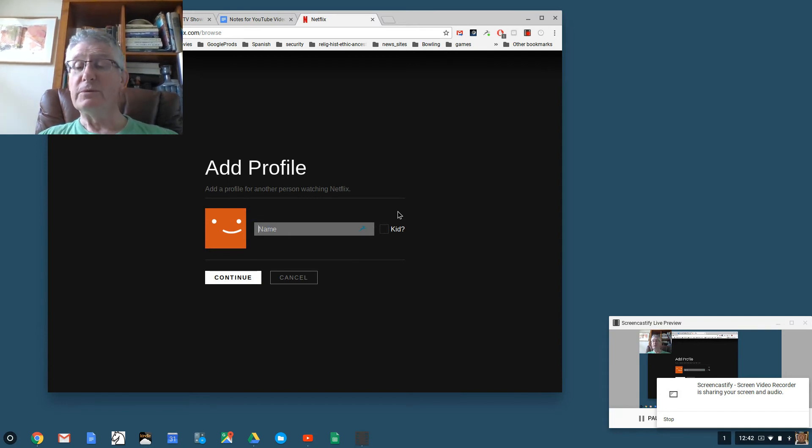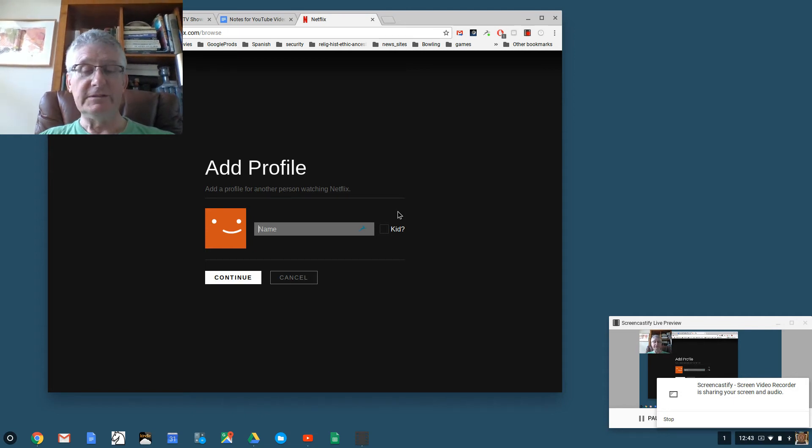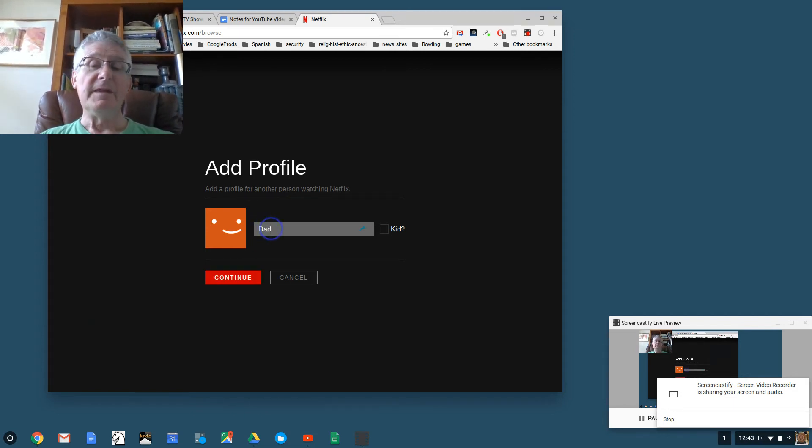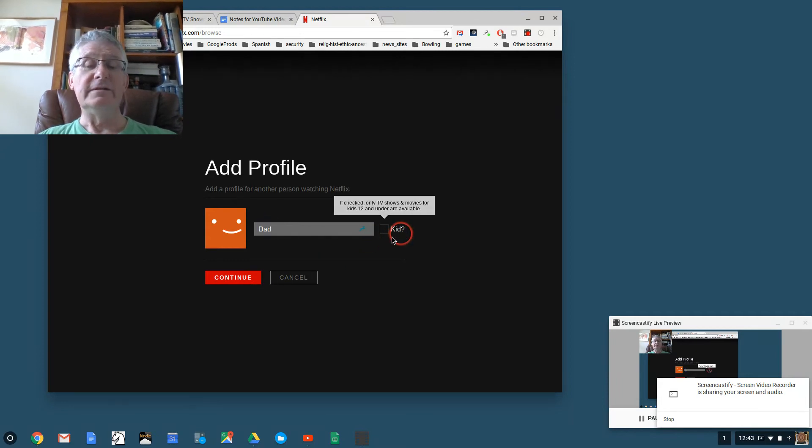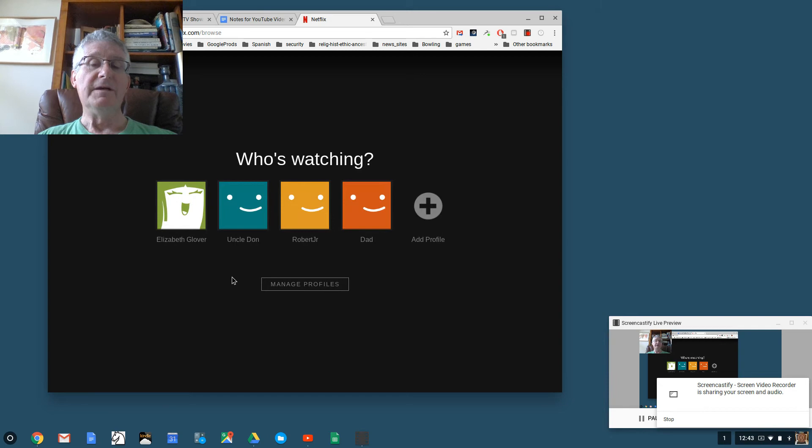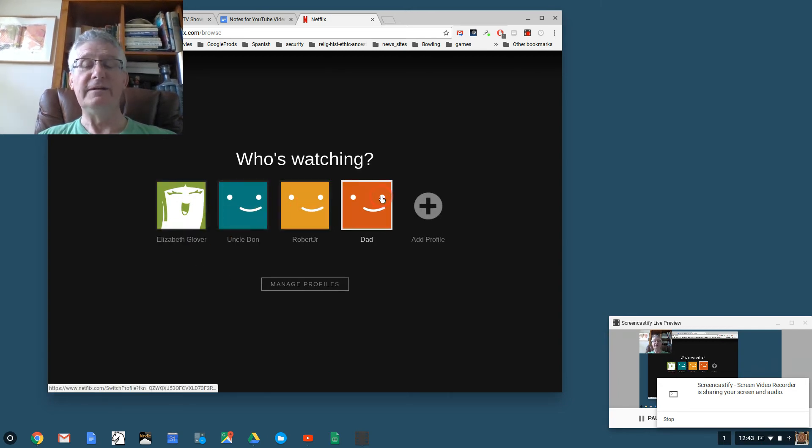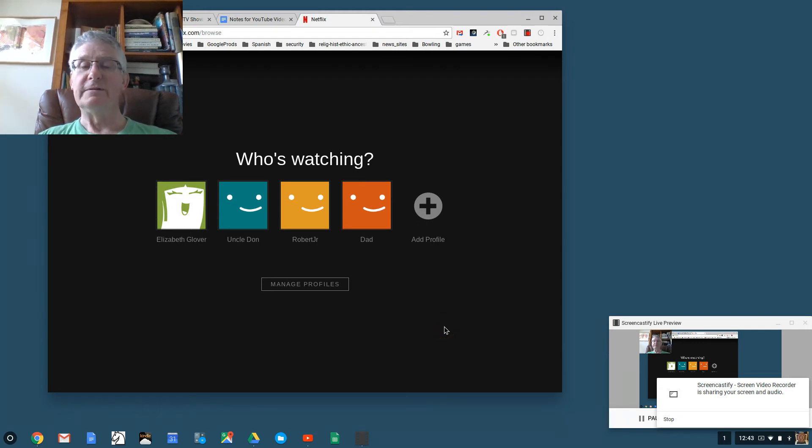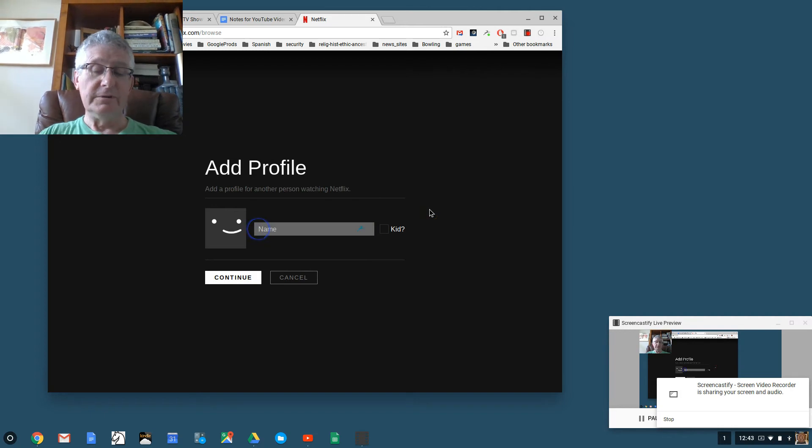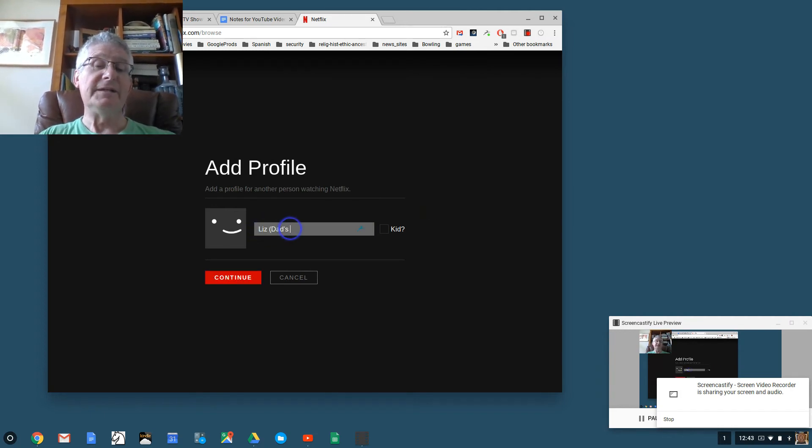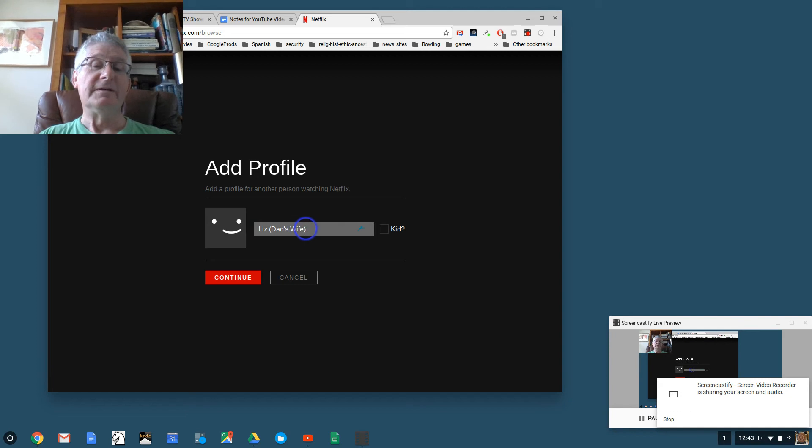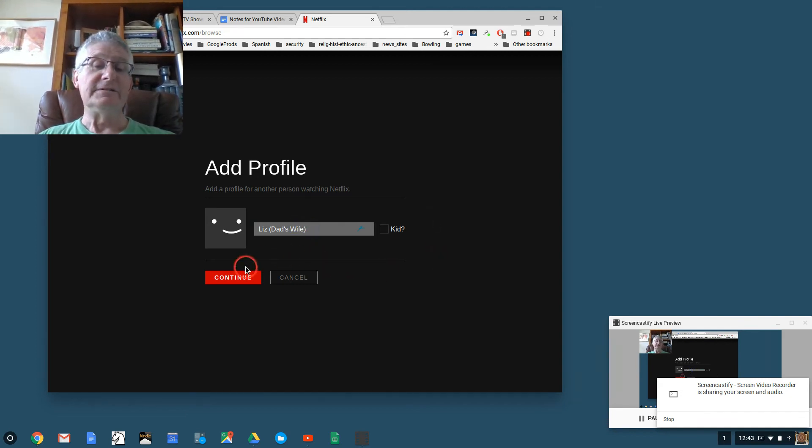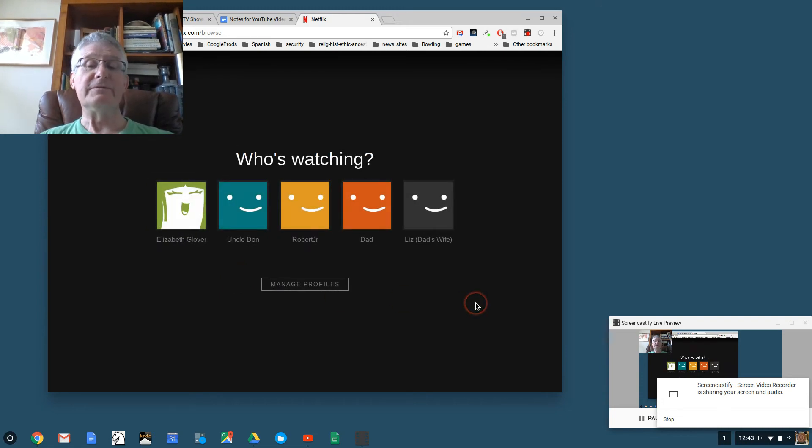I'm going to click Add Profile and it allows me to make a profile. Let's say I wanted to make a profile for Netflix titles which my dad likes. I simply put Dad, and not a kid, and then I'd say Continue. Now I have profiles for Elizabeth, Uncle Don, Robert Jr, and Dad. Let's say that my dad's wife wants a profile. I'll click here on Add Profile, then I'll put Liz in parenthesis dad's wife, because my wife is called Elizabeth too.